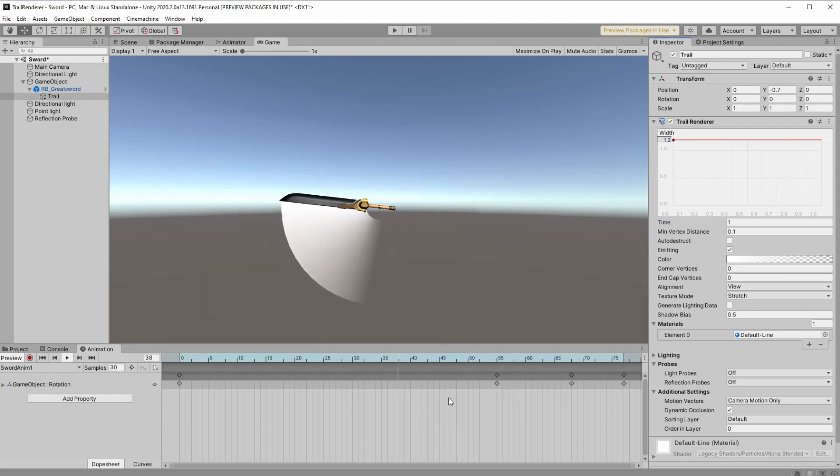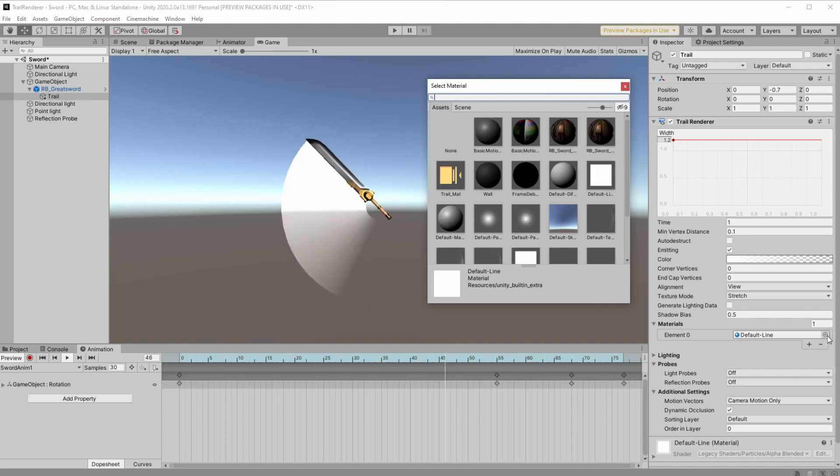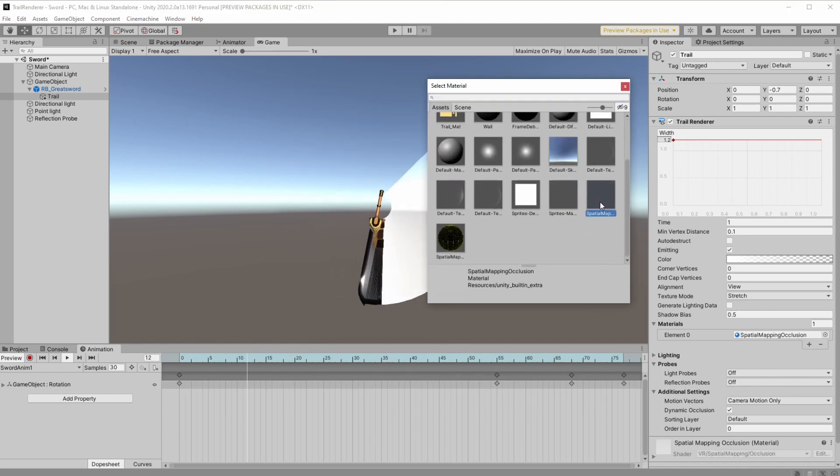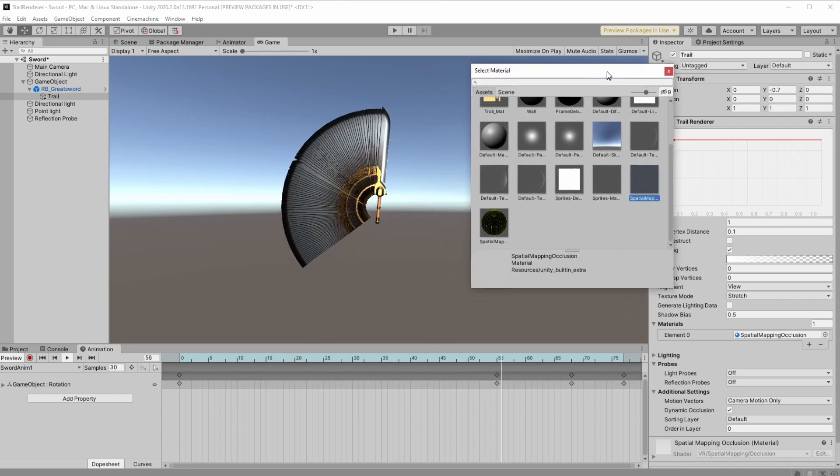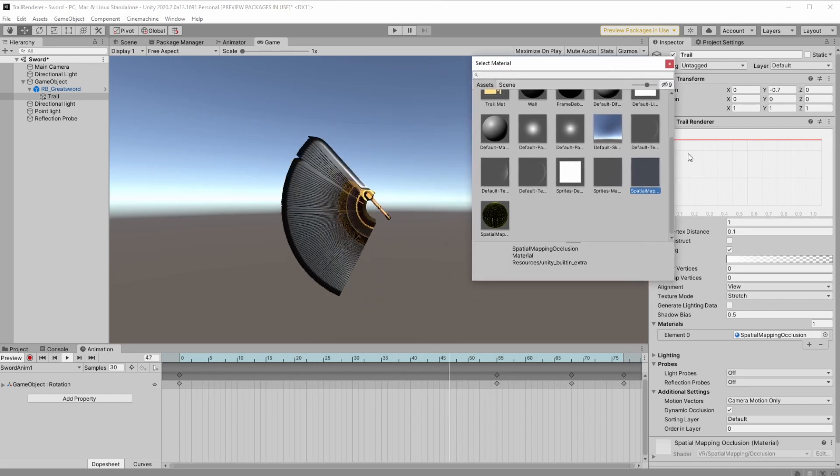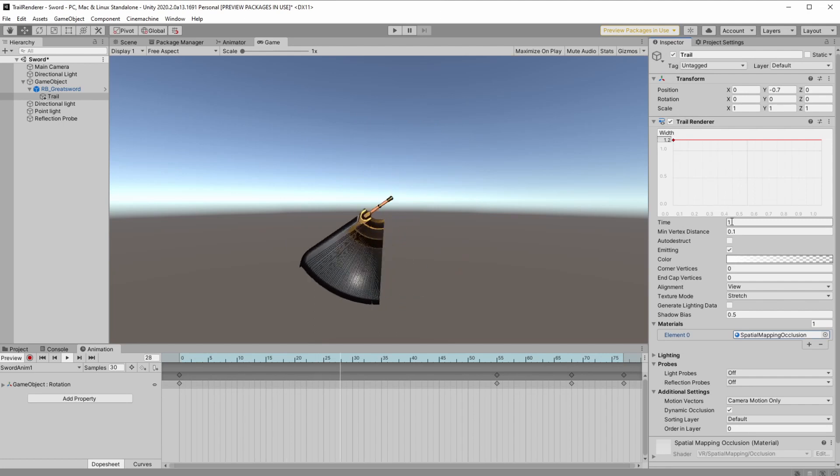Let's start with changing the sprite to Spatial Map Inclusion. This will make our trail the same as the material of the game object and I think it just looks cool. Just note that it doesn't have transparency.